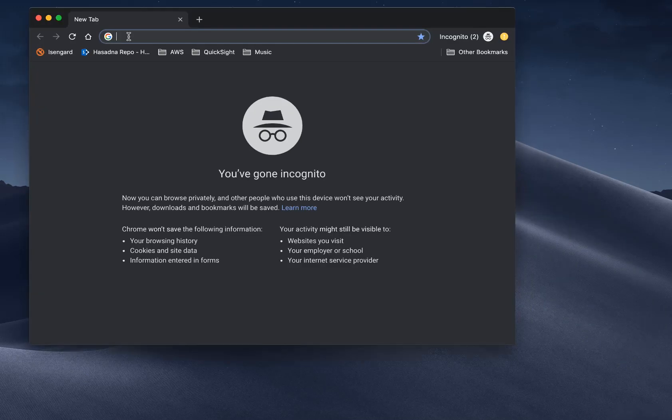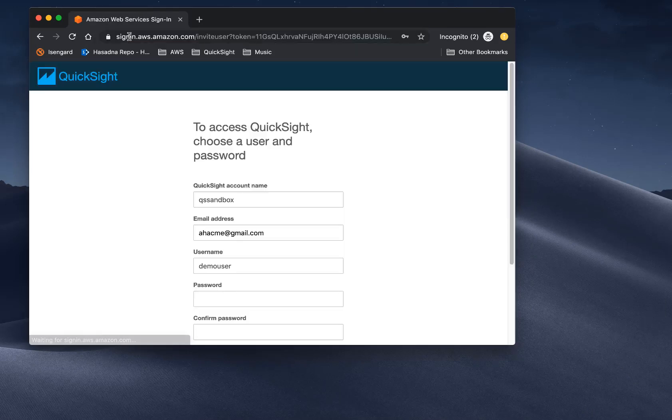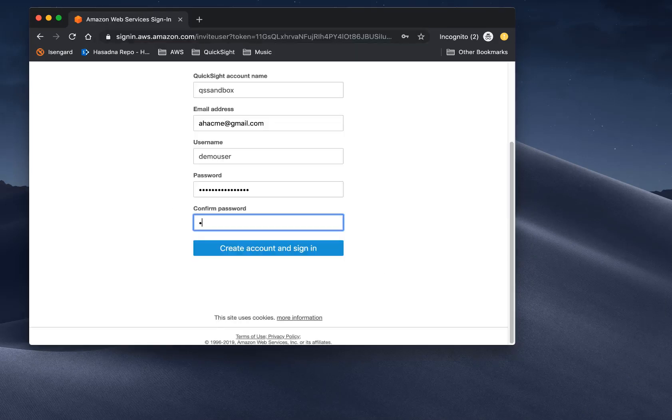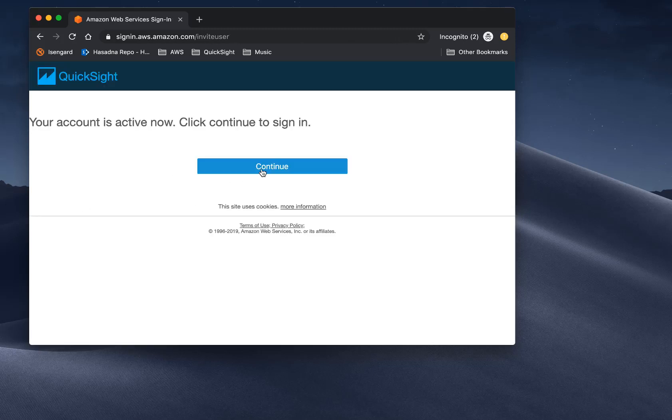Note that the first namespace for an account is always the default namespace. That is the namespace where all of your users today are created in QuickSight.